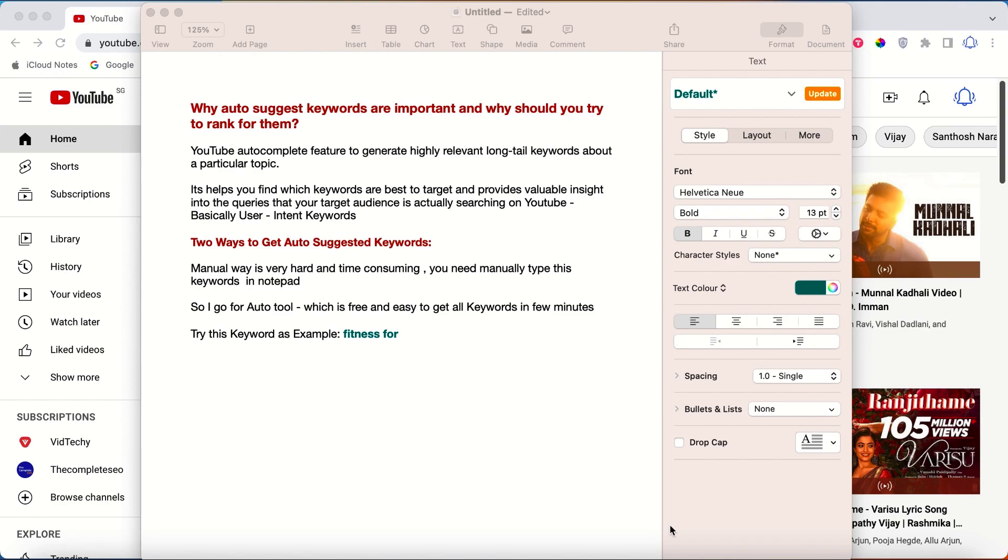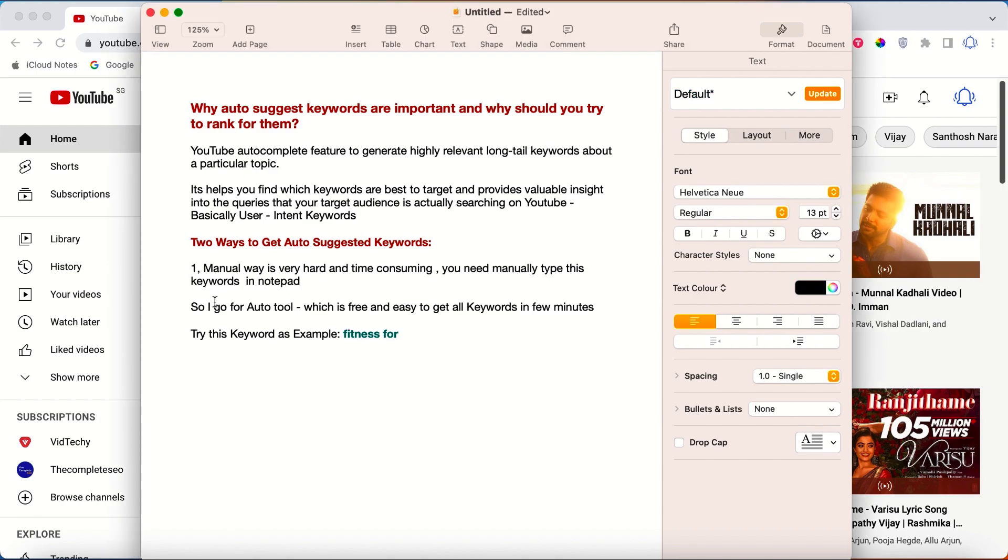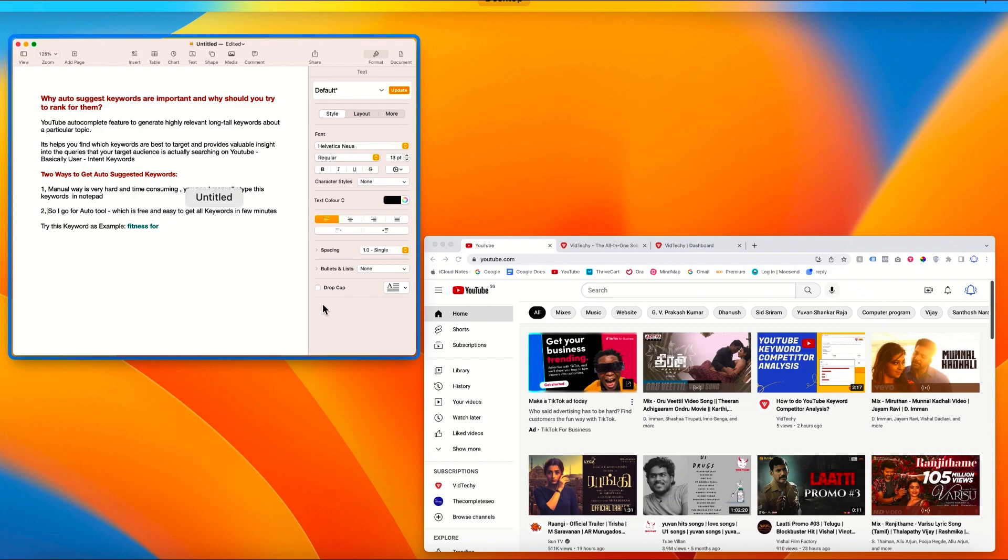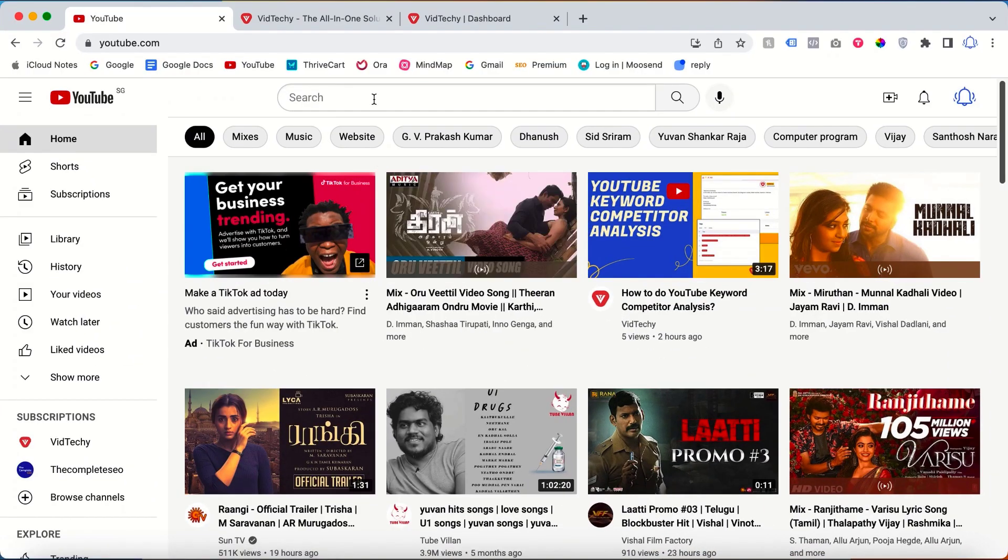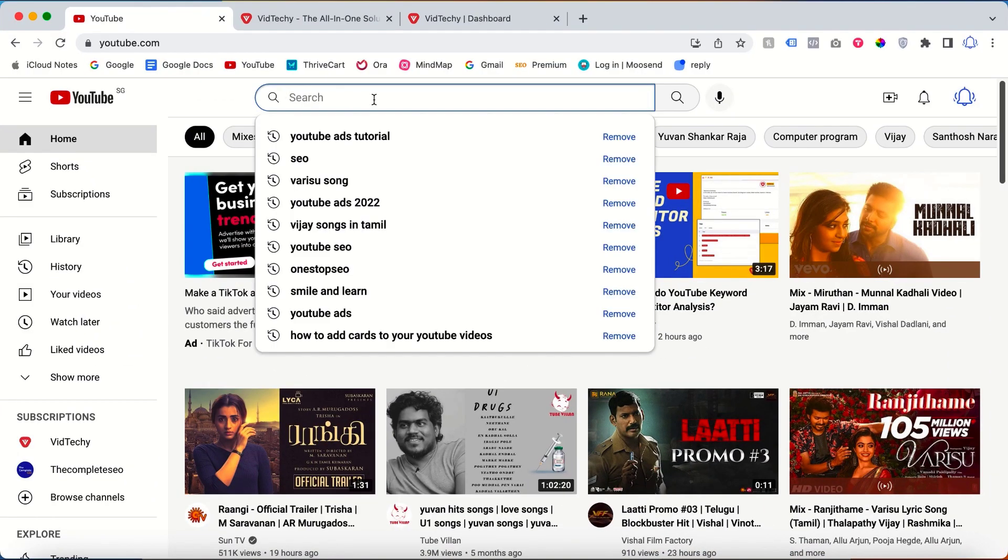Hi and welcome to VidTech YouTube channel. In this video we're going to see how to download and auto-suggest keywords from YouTube or Google. One is the manual way and the other one is the auto way. We're going to do it one by one. The manual way is very time consuming.